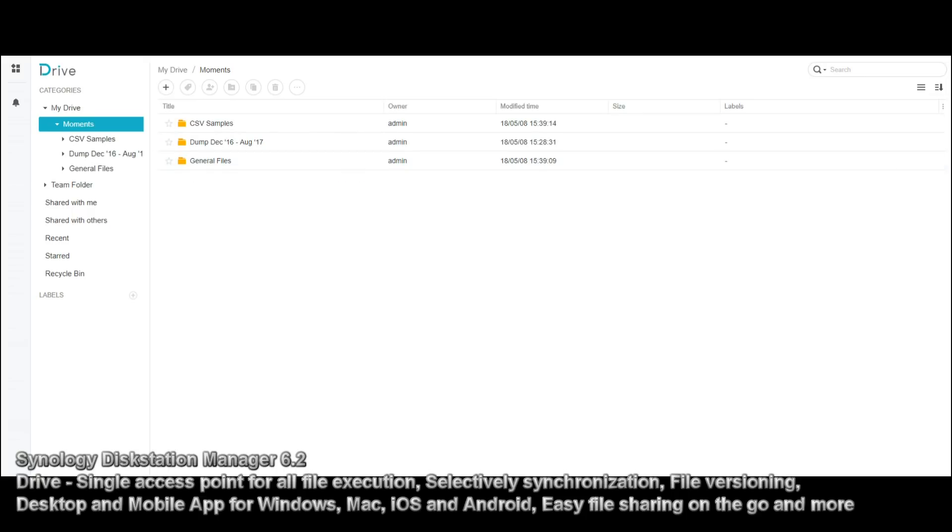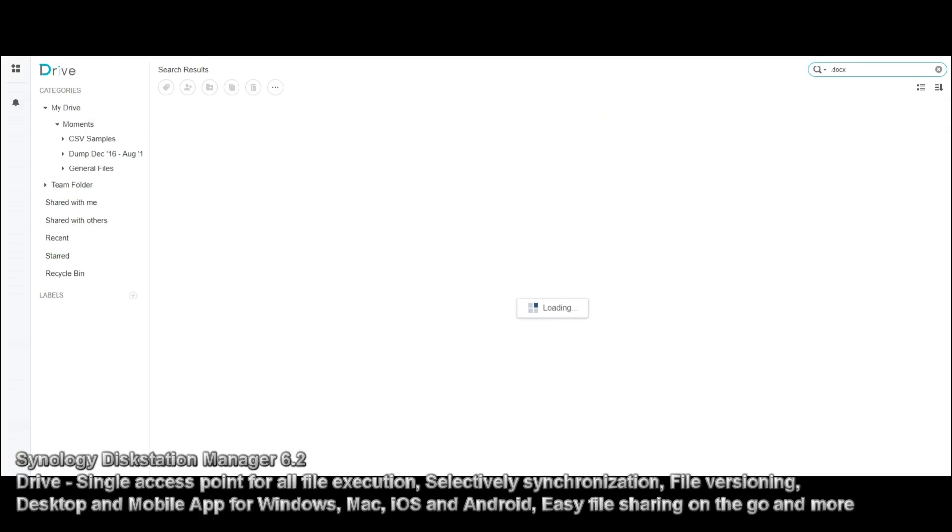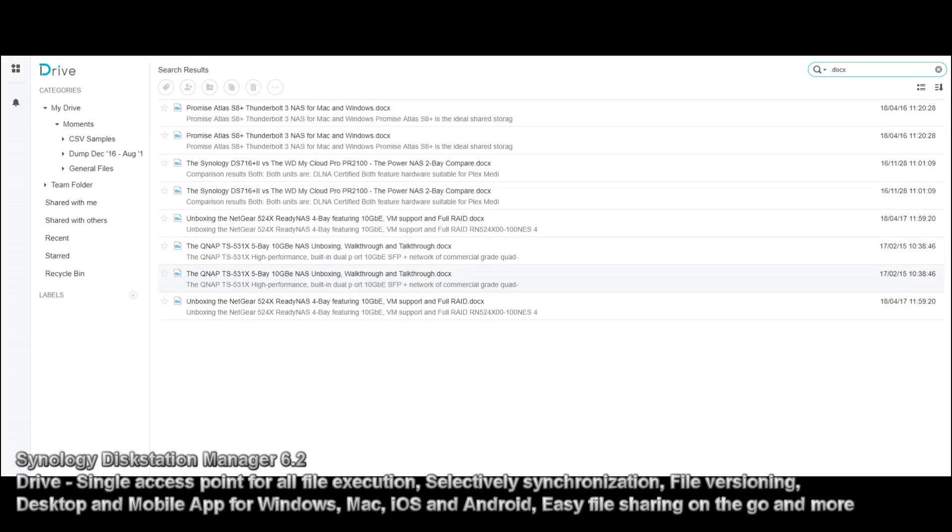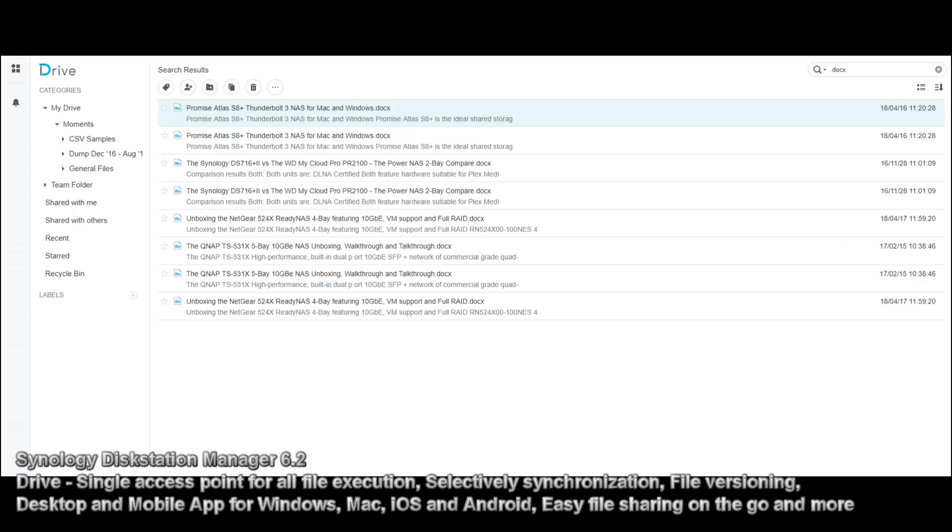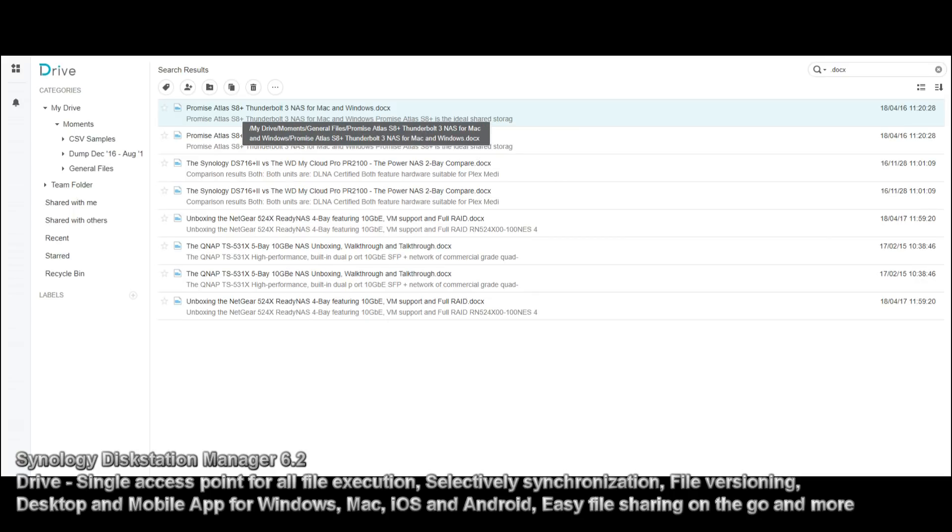And within here, we have got the ability to search, so once again, we'll do a quick search for a docx, and there we go, straight away, it's found it. Here is what I was using for the, I believe, the NAS compare article for the Thunderbolt 3 NAS, the Promise Atlas S8 Plus. We double click that, opens it up in a fresh tab, just like Google did, but this opens directly into Synology's own editing software, their own office application.